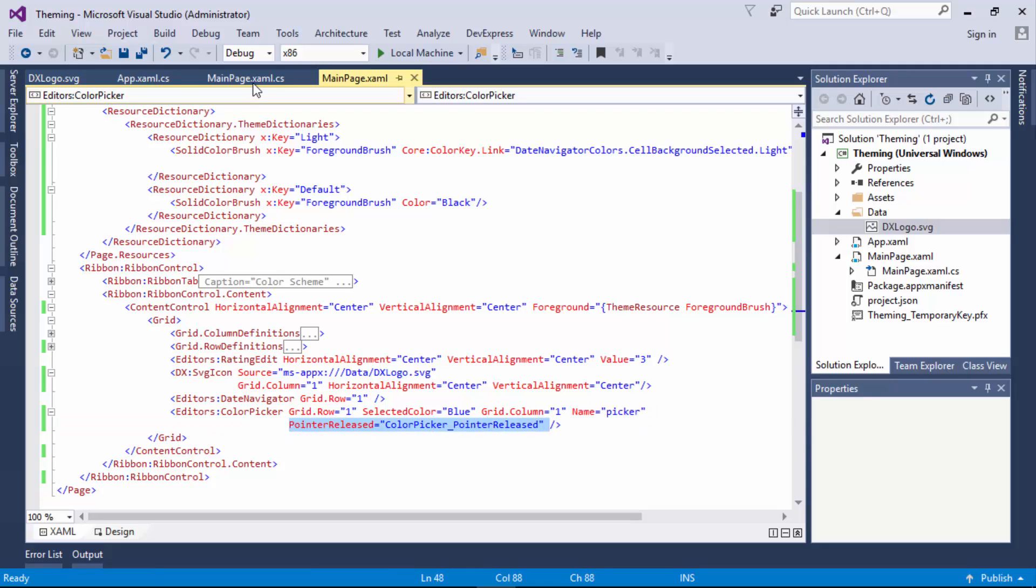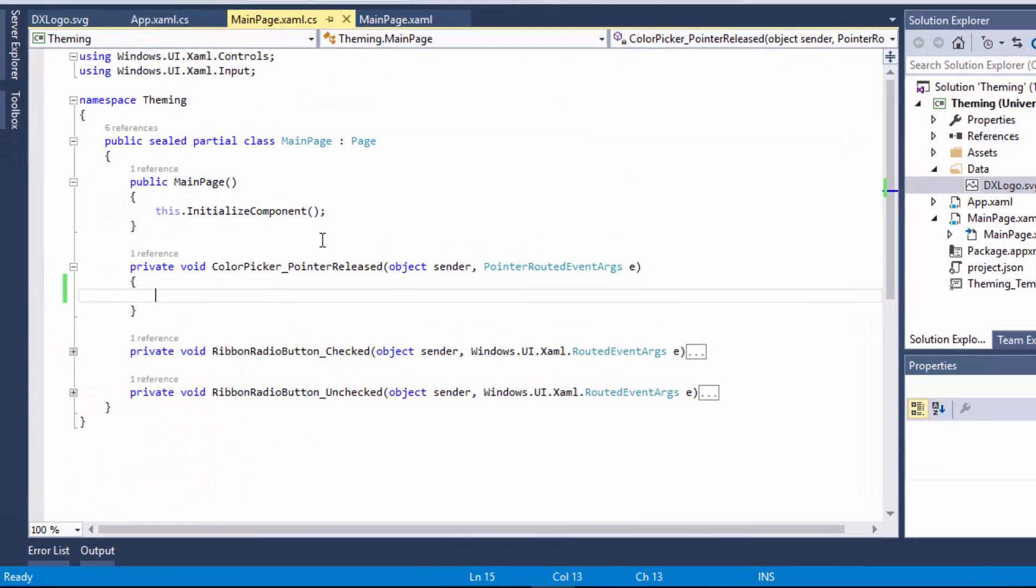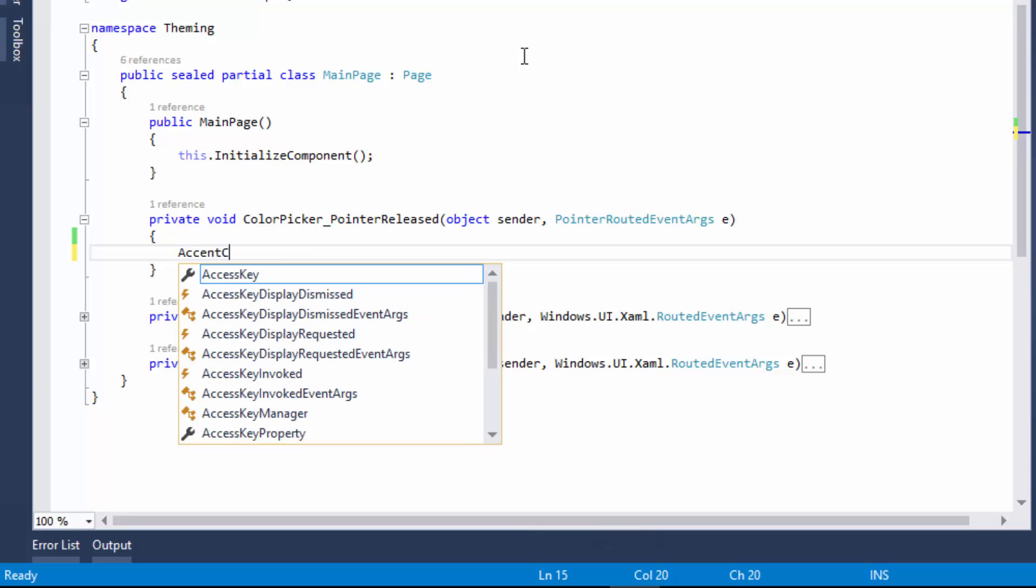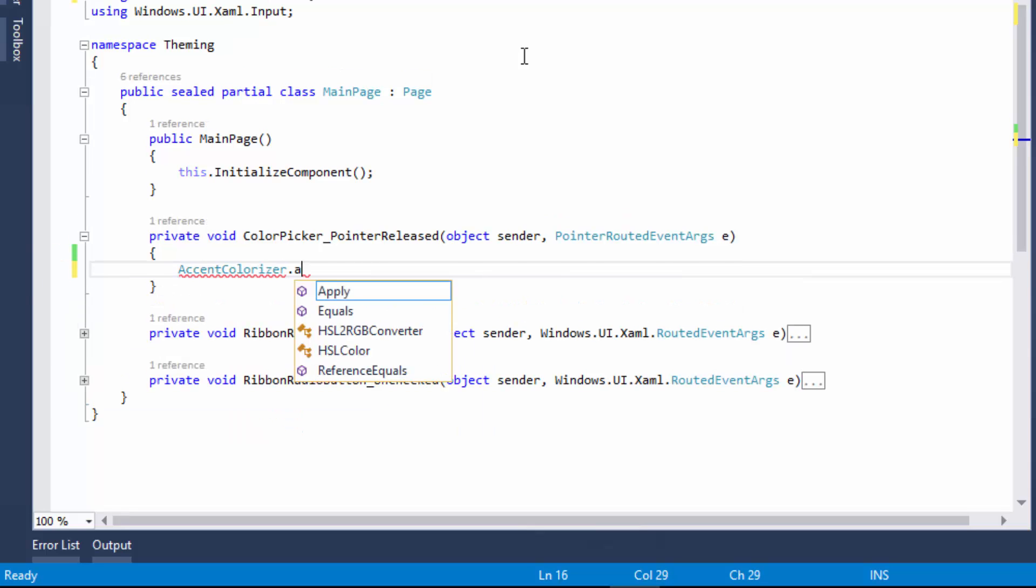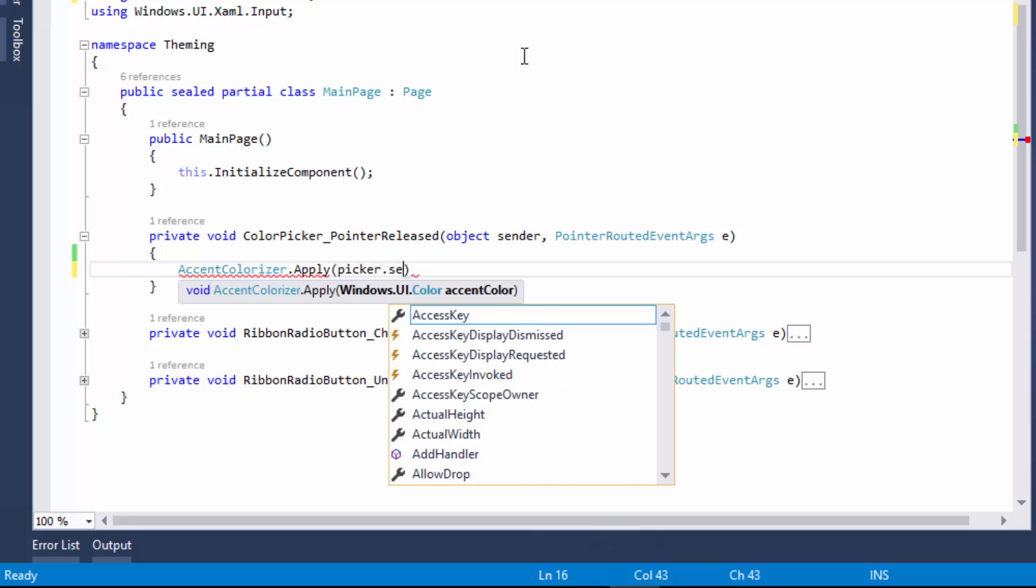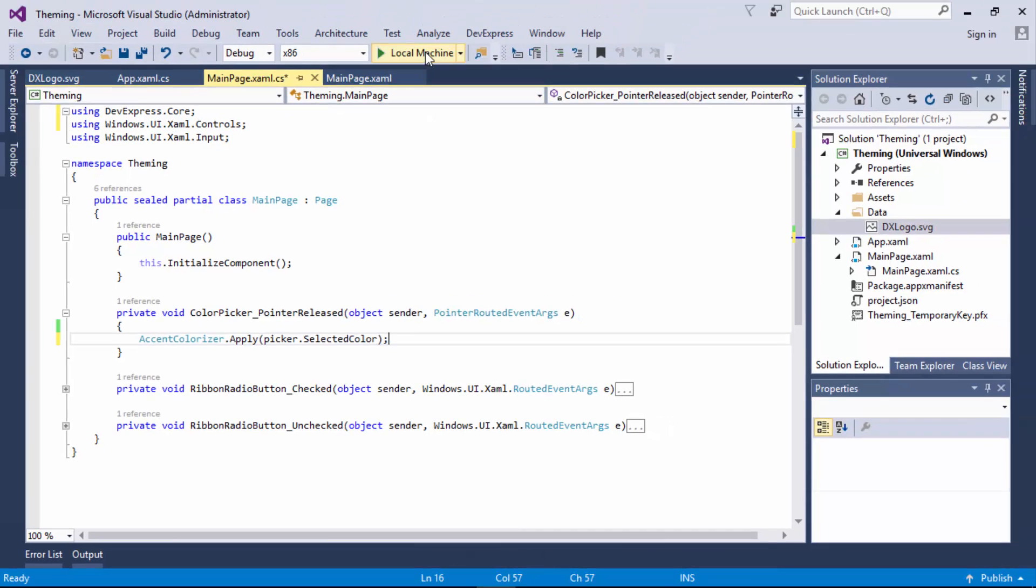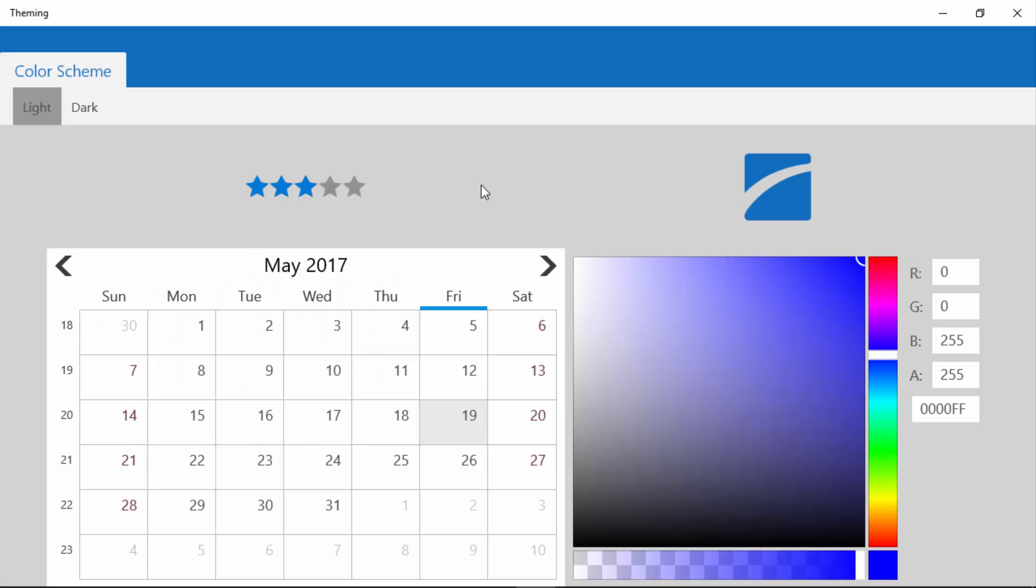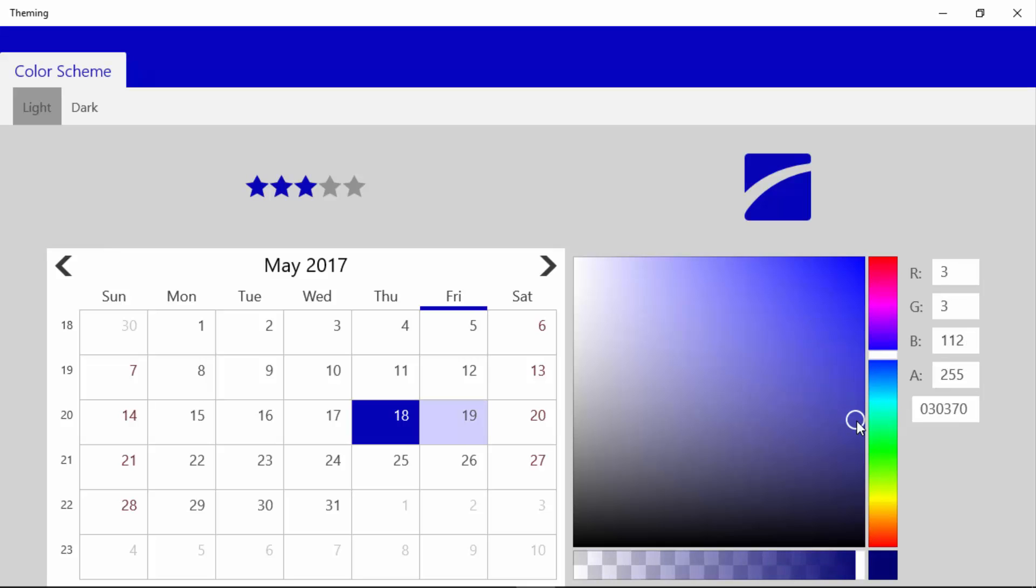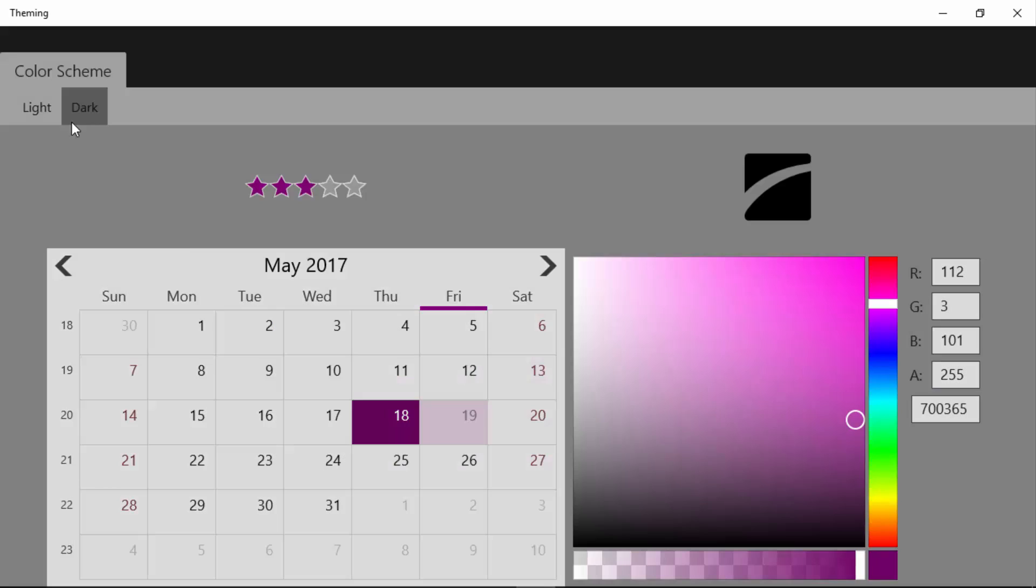Finally, I'll use the color picker to dynamically customize the color scheme of the entire application using the Accent Colorizer class. All I need to do is call the Apply method of this class with the parameter set to the picker's selected color. The color scheme is automatically adjusted to the specified accent color, preserving the harmonious palette both in default and light themes.